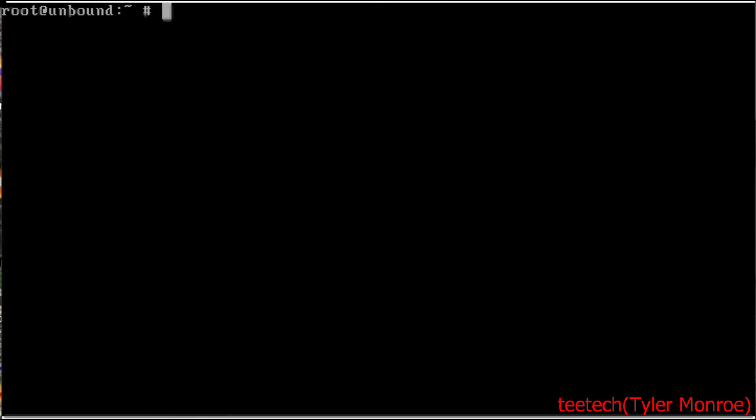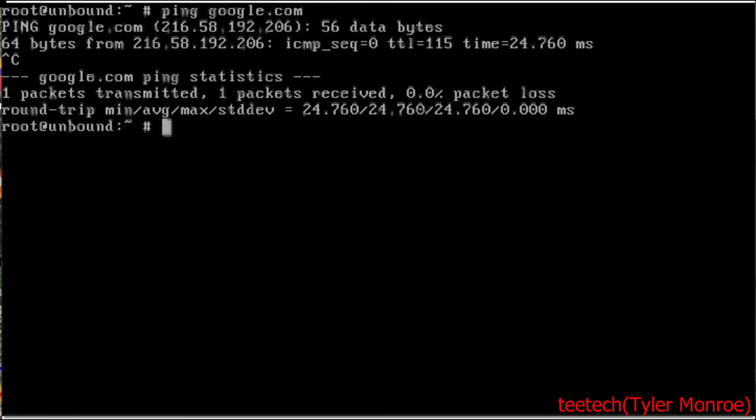So what we need to do first after that is check connectivity with a ping. So we're going to ping Google. All right, we have connectivity and make sure you have that before proceeding.